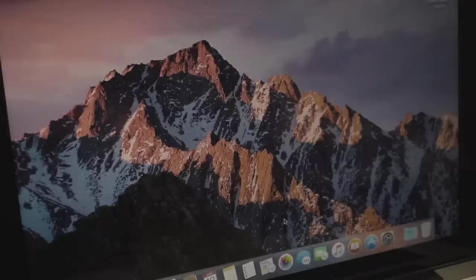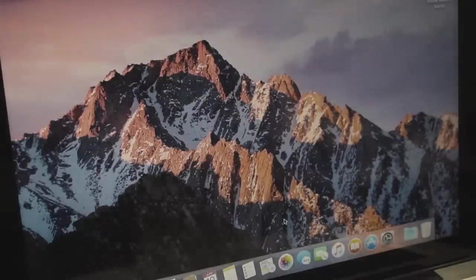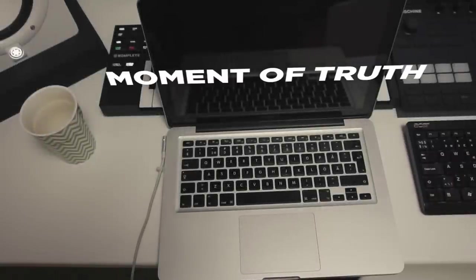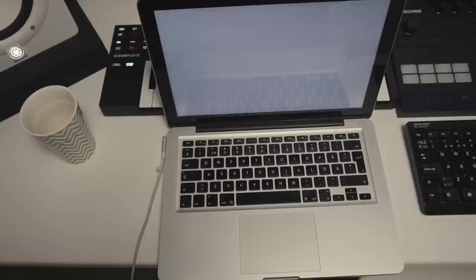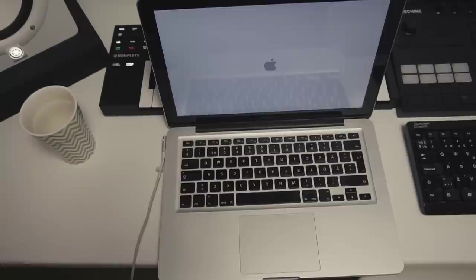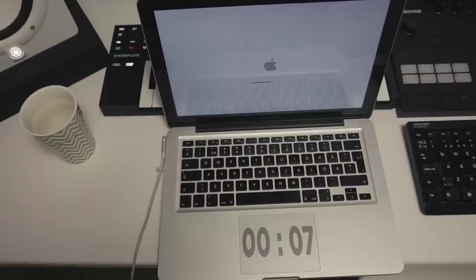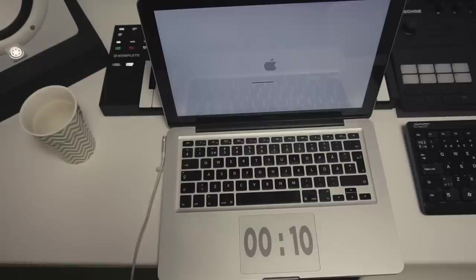Kaboom and we're in. 16 gigs of RAM and the new SSD drive. This is not sped up, this is real time. 21, 22, 23... 25 seconds!